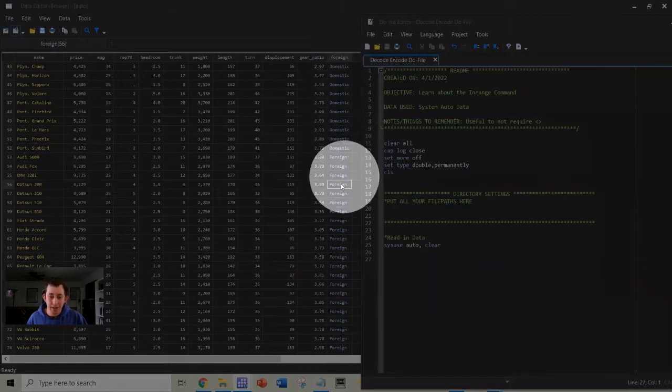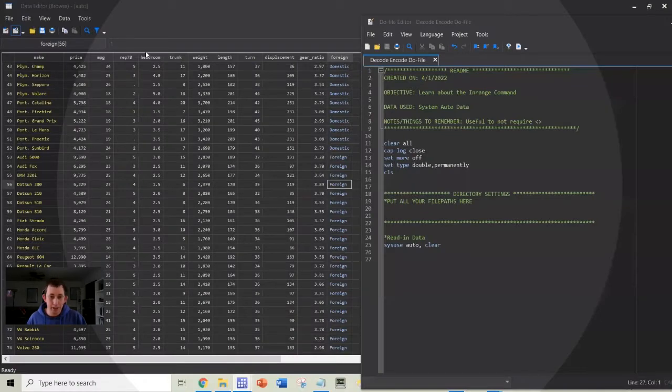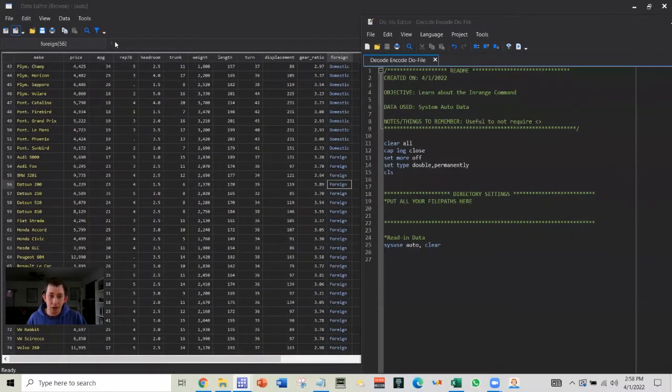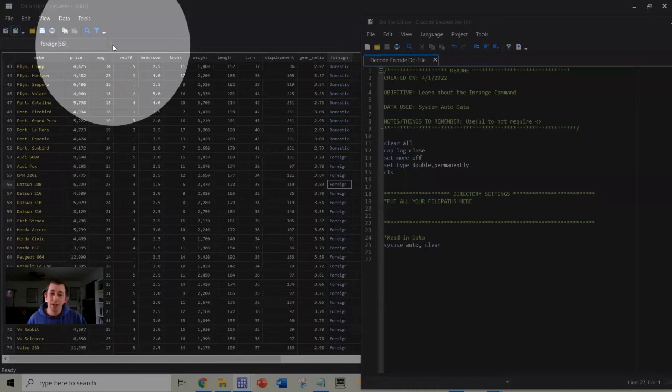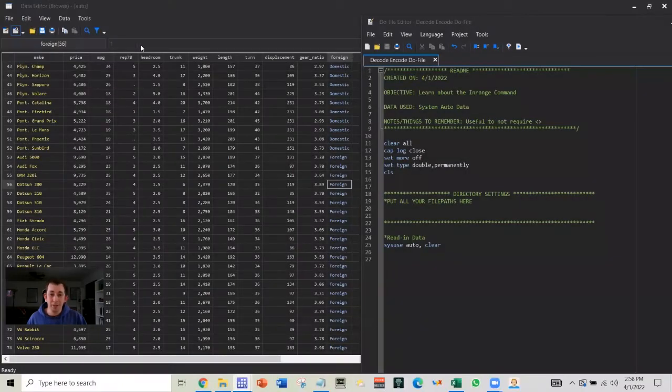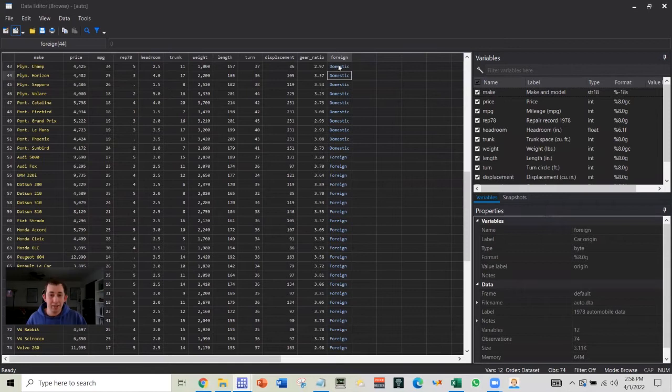Now notice that I've selected this observations value of foreign where it says foreign. And if I go up into the top left here, it says that really this is a value of one. So this variable is really zeros and ones just translated by Stata into domestic and foreign.